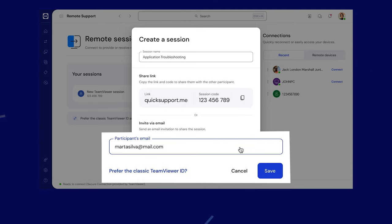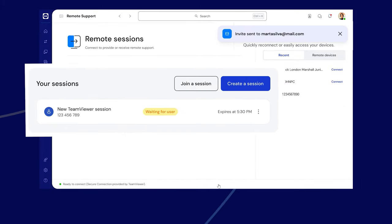You can also invite participants via email. Wait for the Waiting for User button to turn to Ready.